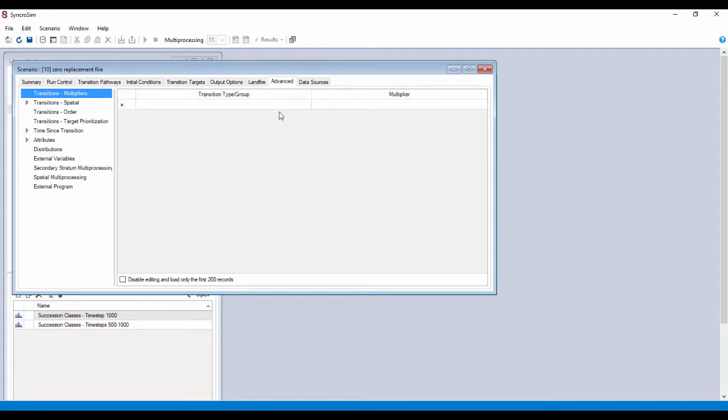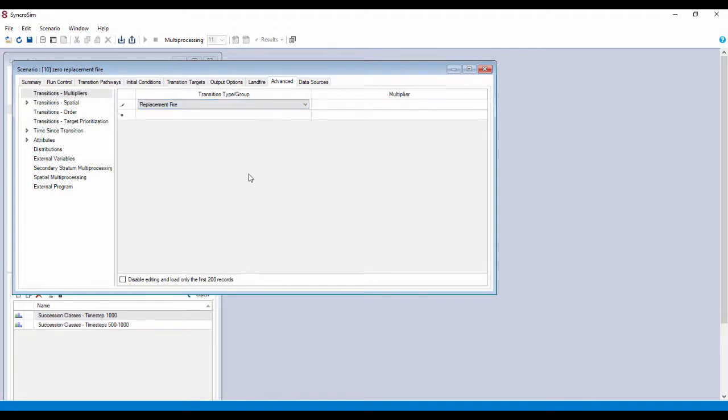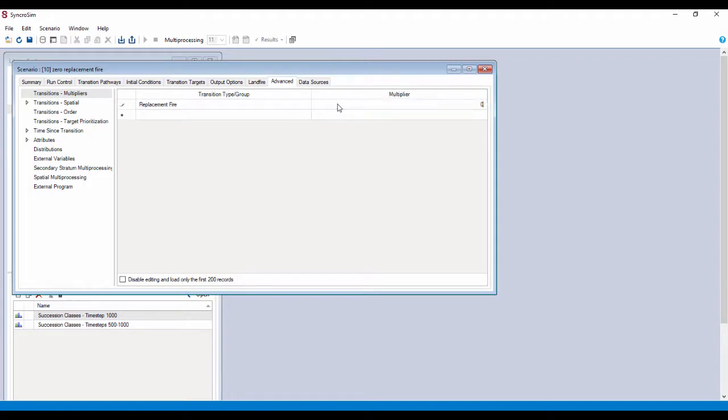To add a new transition type group, we're going to hit the drop down here and select replacement fire. Now what we're going to do is simply add in a zero here. This multiplies all the probabilities for all replacement fires across this whole model by zero, effectively eliminating them.